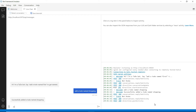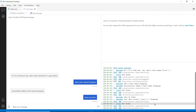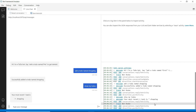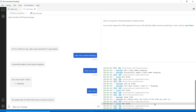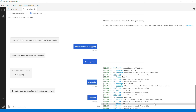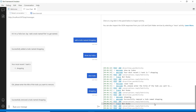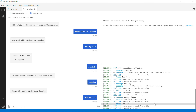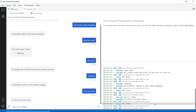That worked. Now let's see all of my to-do items. That works too. Let's clear an item — the shopping item — and that's it. Let's see the list again. That worked.